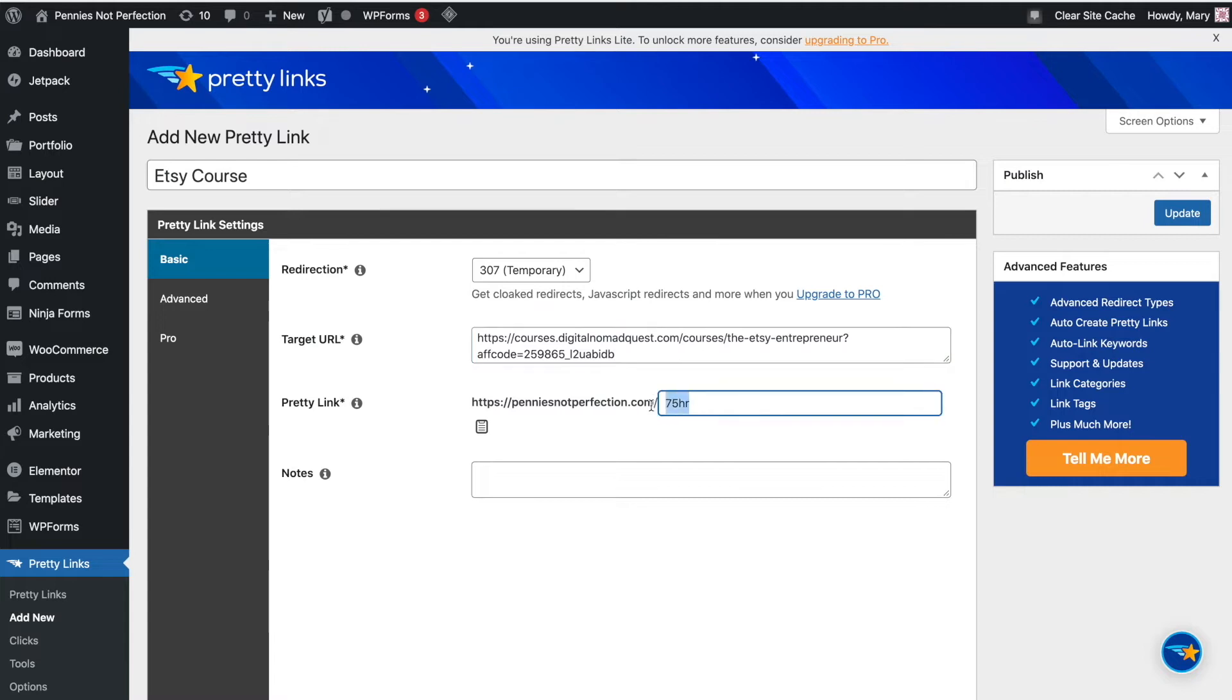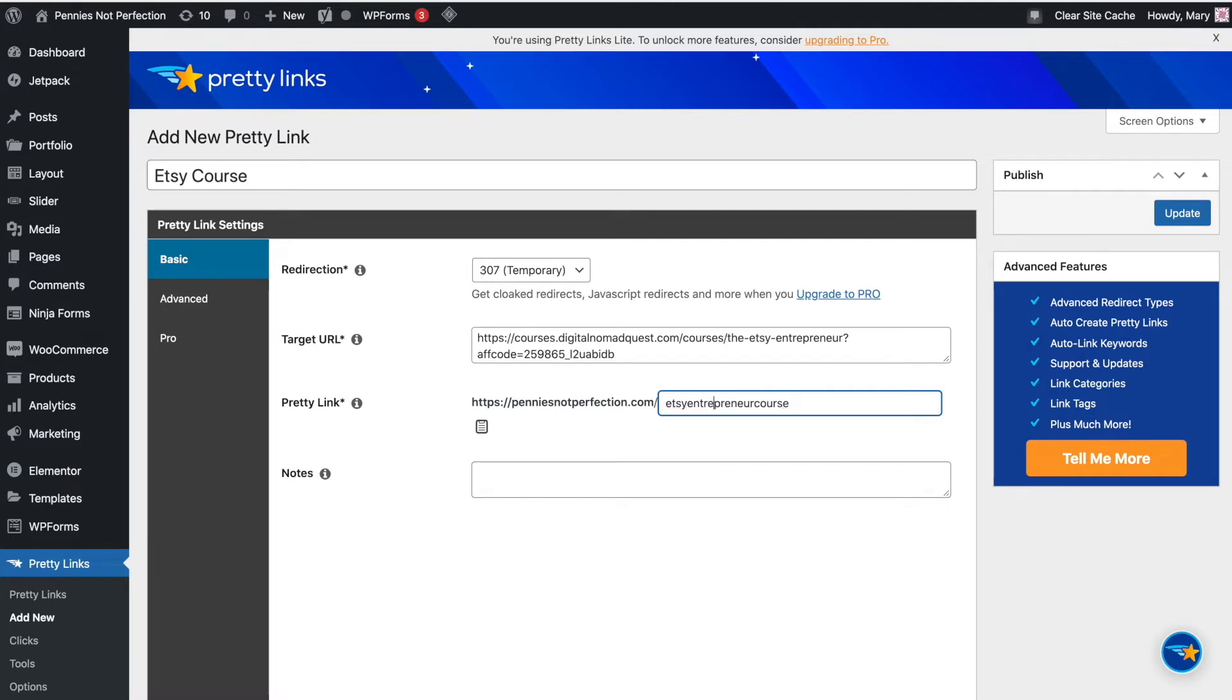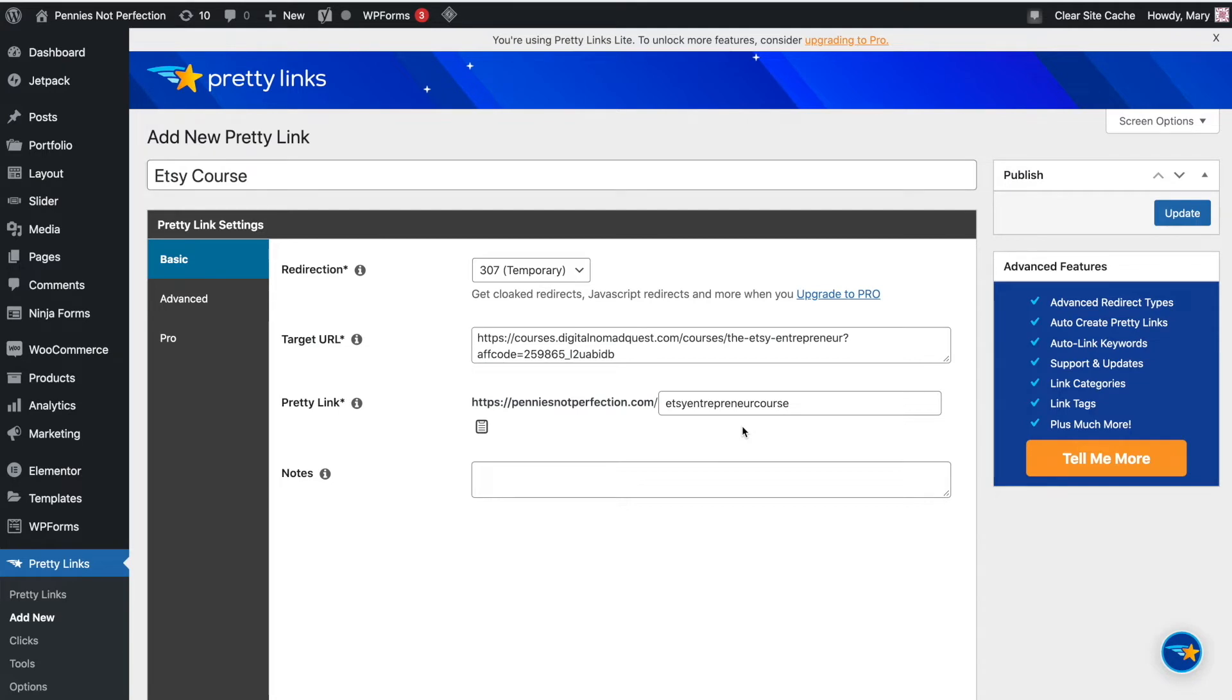Then in the next section, you will actually customize your Pretty Link. So it will have some numbers and letters in that section, but then you can decide what you want the link to be customized as. So you can always tell people, for example, in this one, I would say you can go to link penniesnotperfection.com backslash Etsy entrepreneur course. Of course, that's really hard to spell, so I will just link it for people, but you can make it something that you can say and that is easy to remember. So it's brandable in many different ways with Pretty Links.